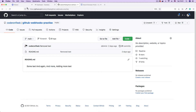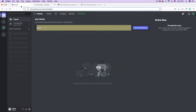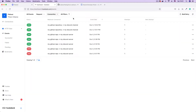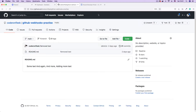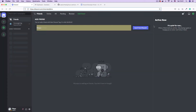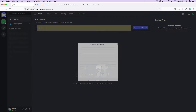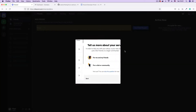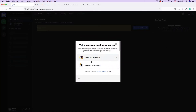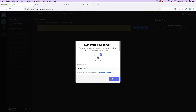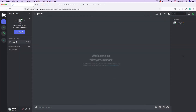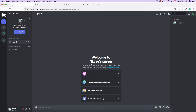So I'm just going to go to my browser. Here we have our Discord account, our Hookdeck account, and the GitHub repo that I'm going to be using for this demo. The first thing we're going to do is create a Discord server. I'm going to call it Fikaios Server and just go with the default. And there we have our server — welcome to Fikaios Server.